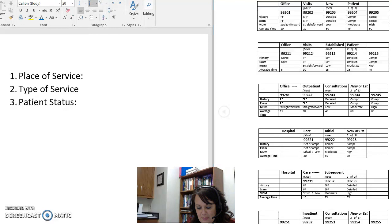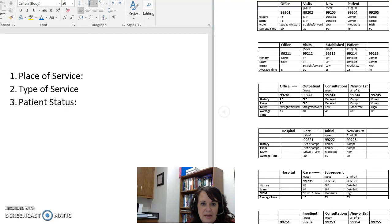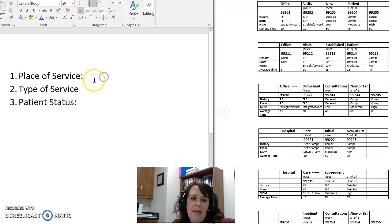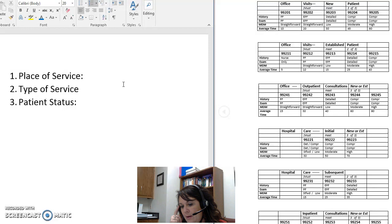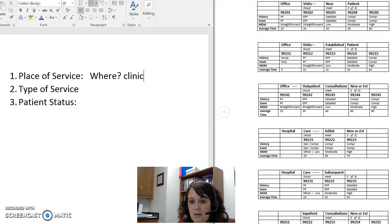At the bottom of that first page it says 'Three Factors of E&M Codes.' I have these up on the screen here. To correctly assign the right code in the E&M section, you need to look at three things. Number one is the place of service. When we think about the place of service, we need to think about where we are.